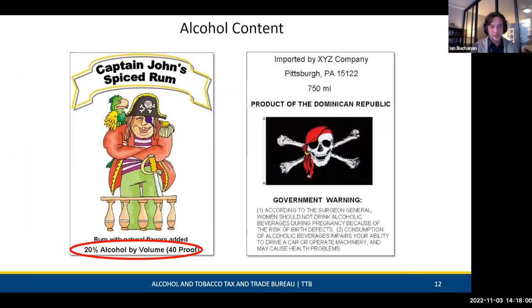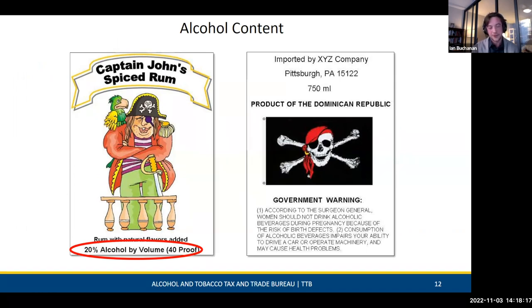On the label example, you can see the alcohol content in the correct format with an additional proof statement at the bottom. Notice everything on the left side — brand name, fanciful name, statement of composition, class type, and alcohol content — all appear in the same field of view, readable without having to turn the bottle.